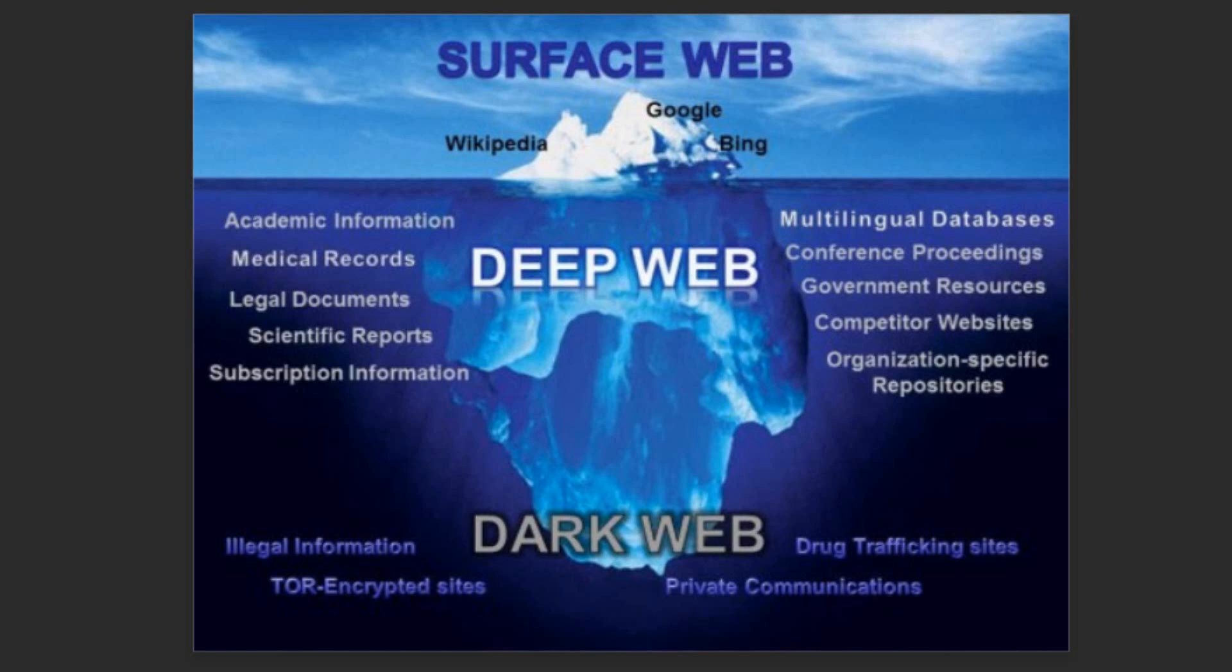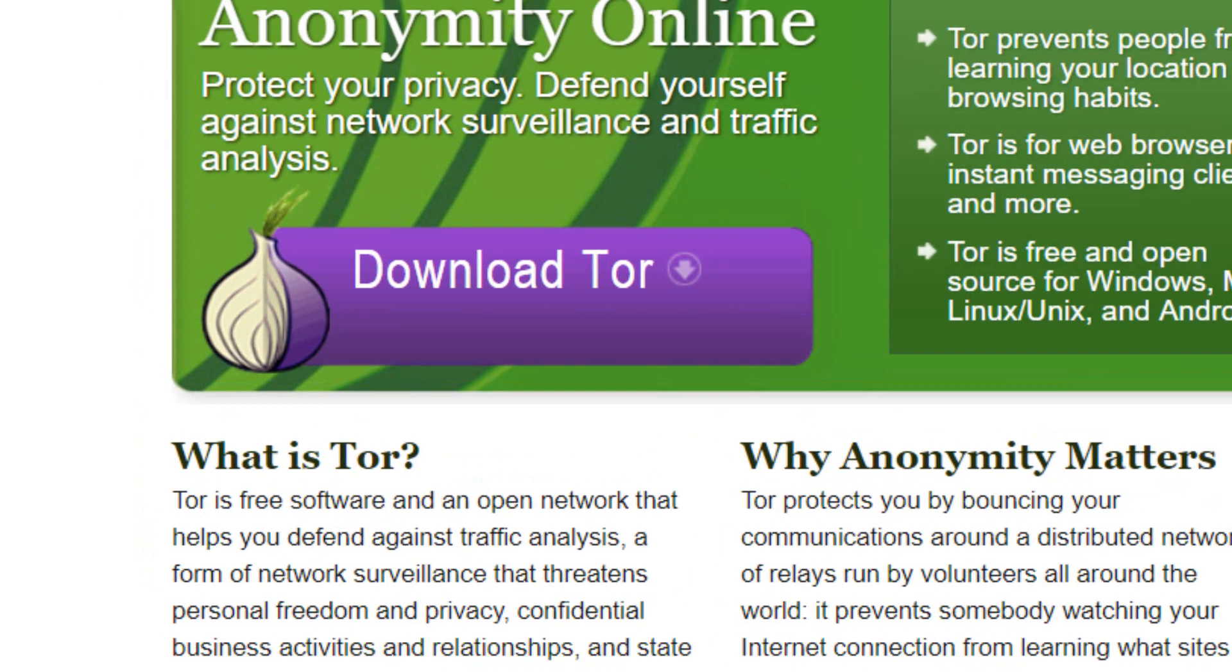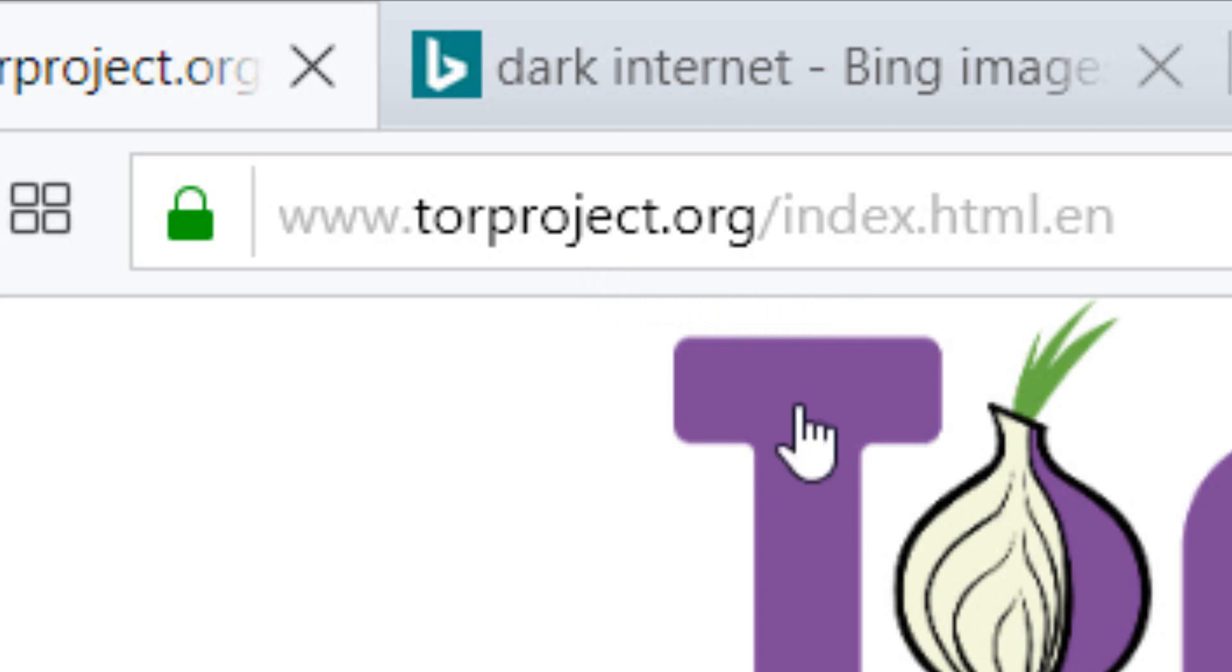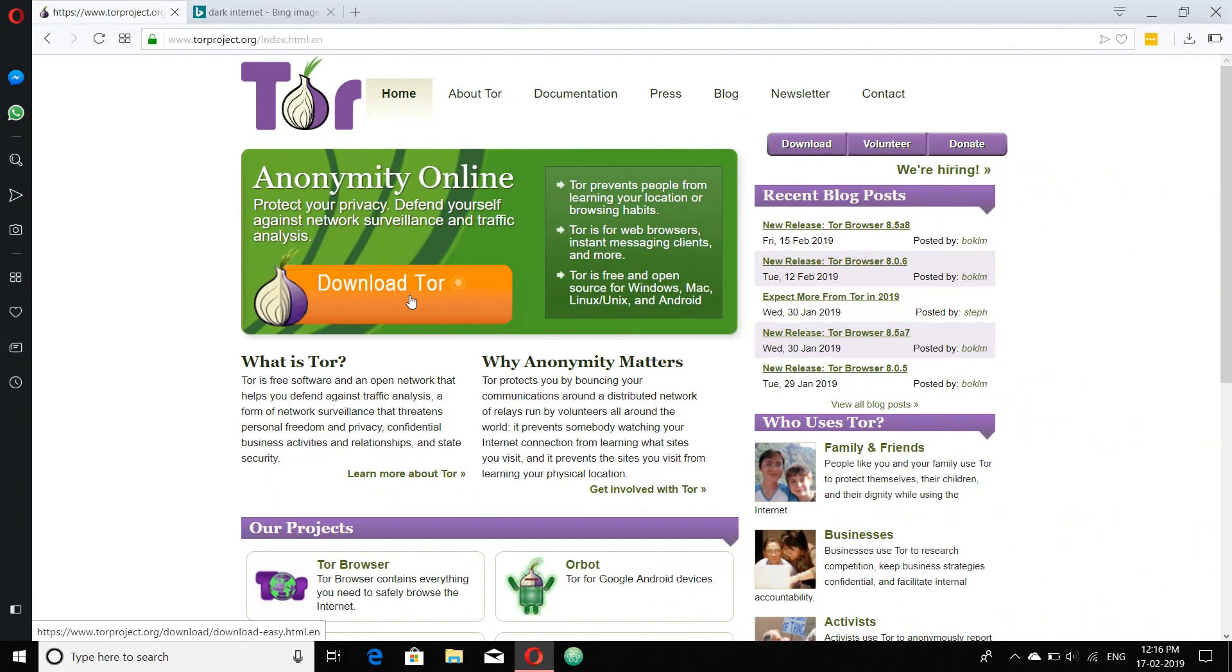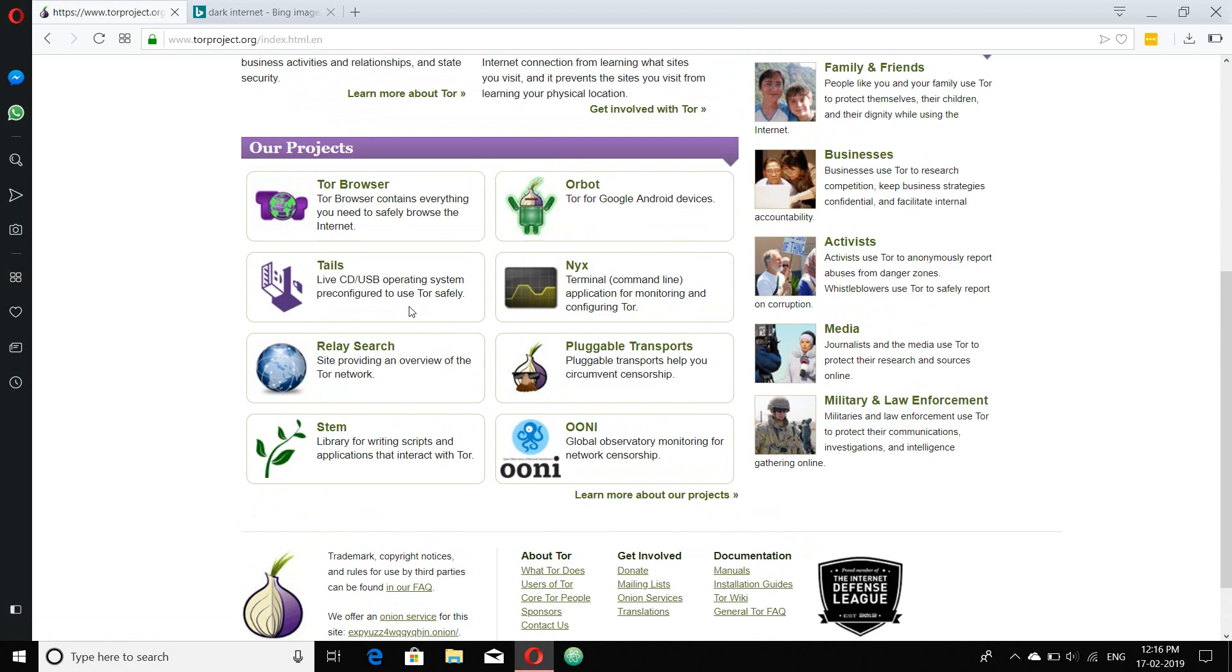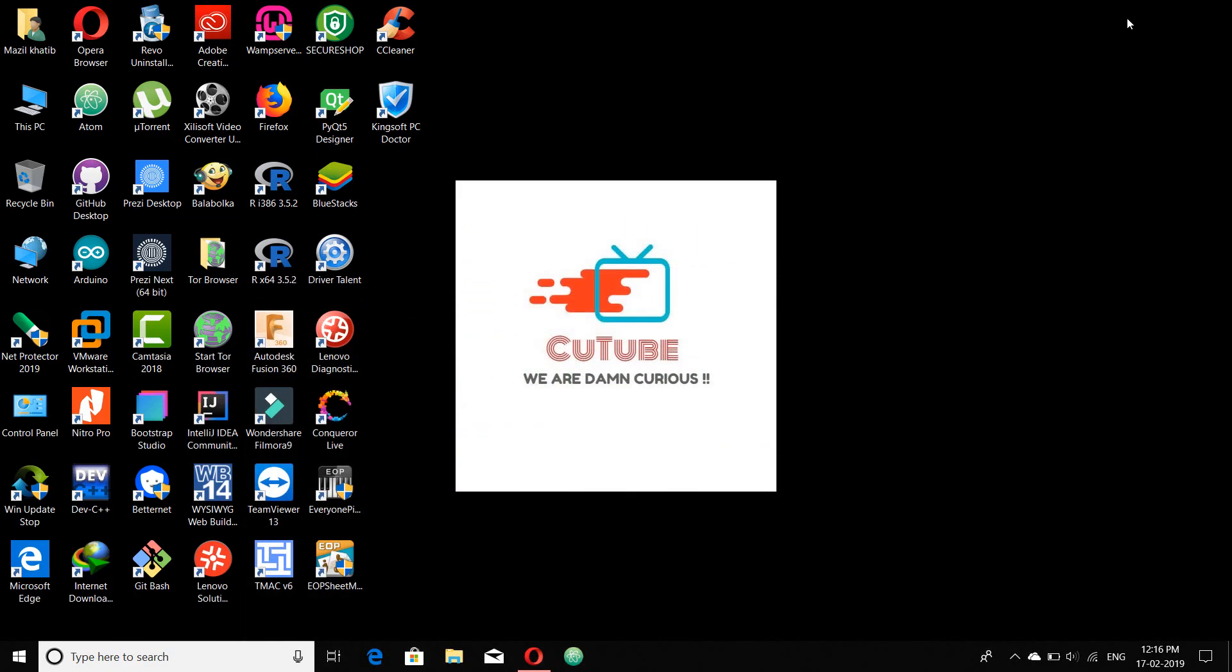What do you require for surfing the dark internet? There is a browser known as Tor browser. The link is www.torproject.org from where you can download the Tor browser and install it in your PC. Already downloaded and installed, let me start the Tor browser.